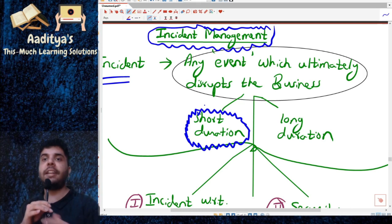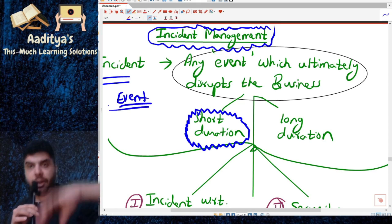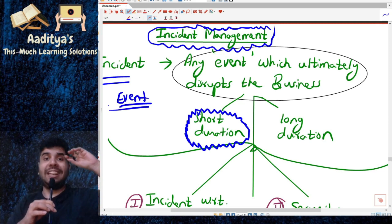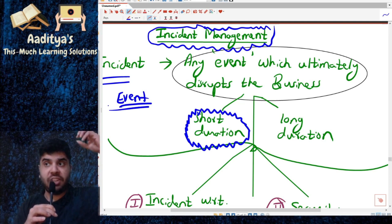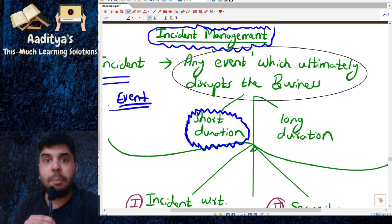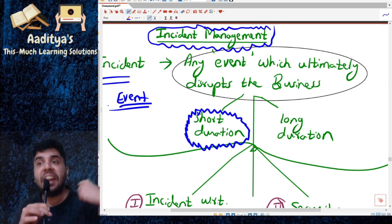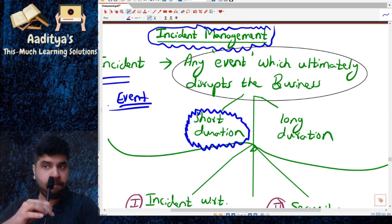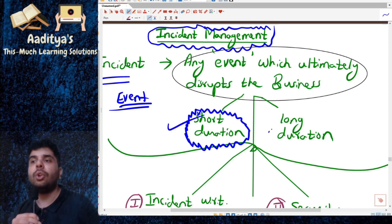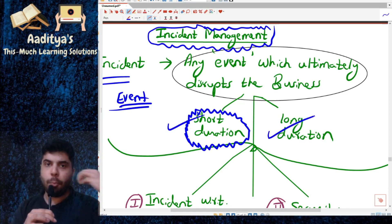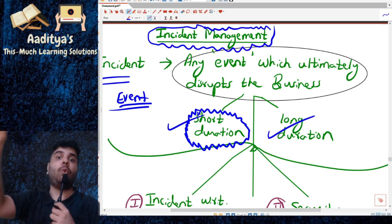Let me zoom in. An event can be anything — it can be positive or negative. When we are talking about an incident, we are talking about a negative event which disrupts the business process or business operations. Whether it is affecting for a short duration or a long duration, whether for few minutes, few hours, or few days, it is considered an incident.